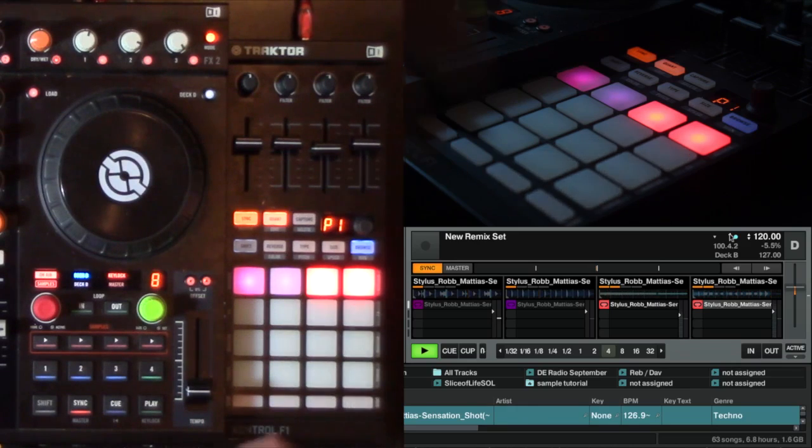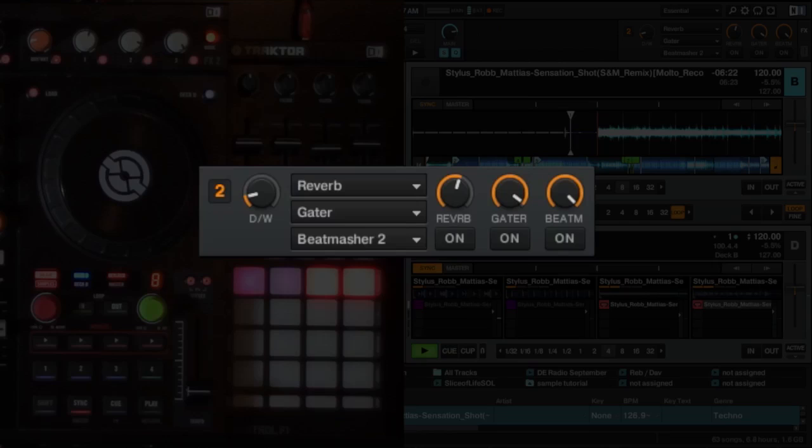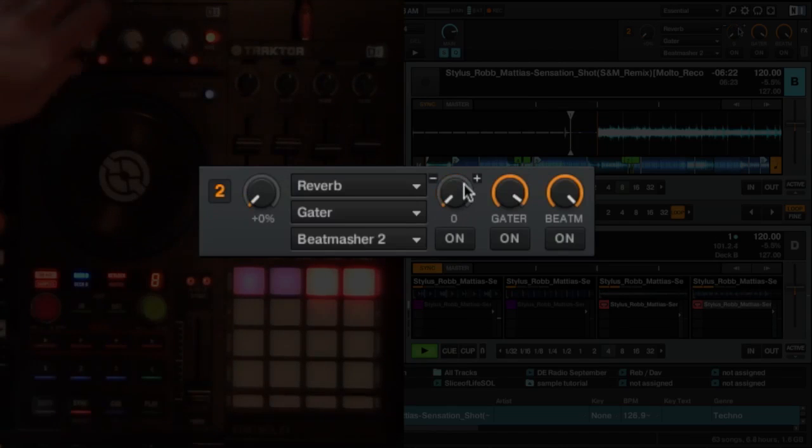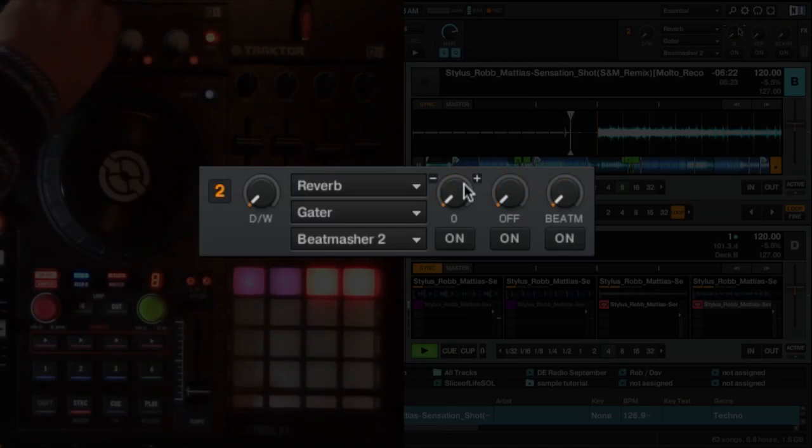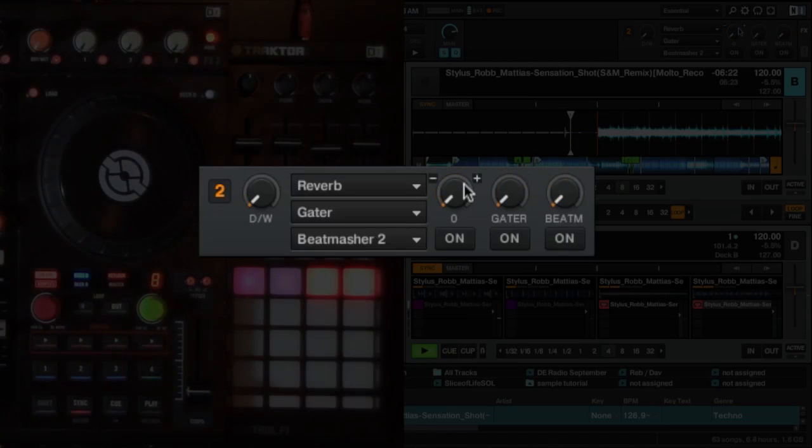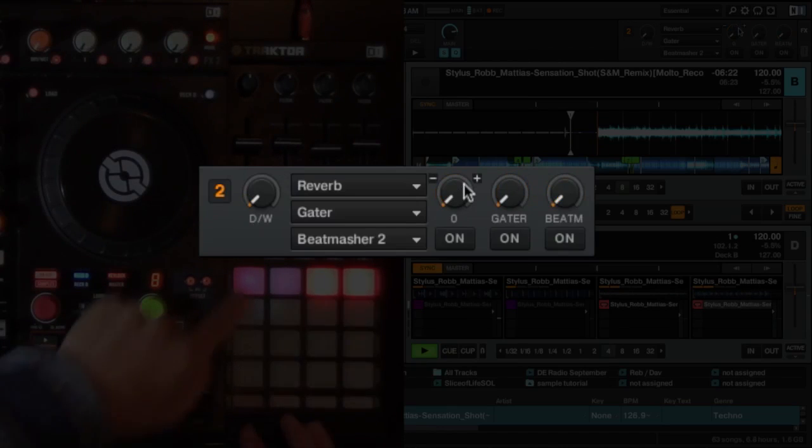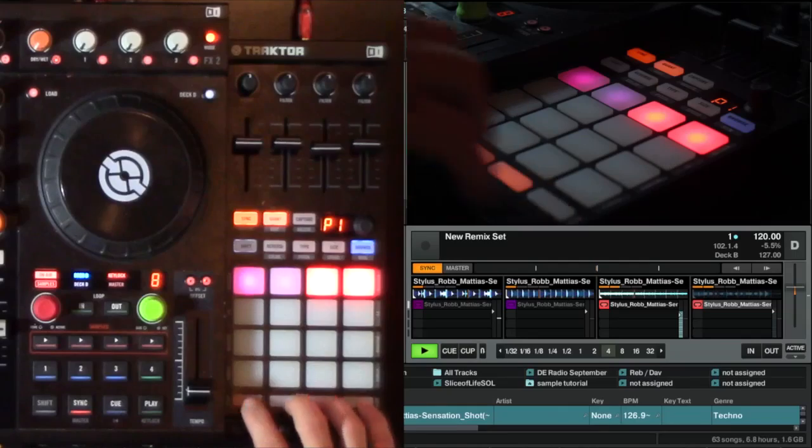Now, in effects unit two, up here, I actually have a reverb, gator, and a beat mesher all set up. So I'm going to turn those down to zero, and we'll have a listen to what it sounds like here.